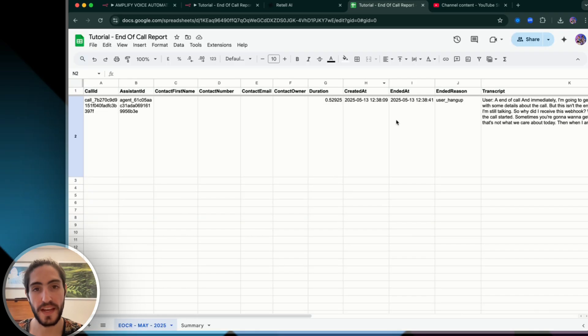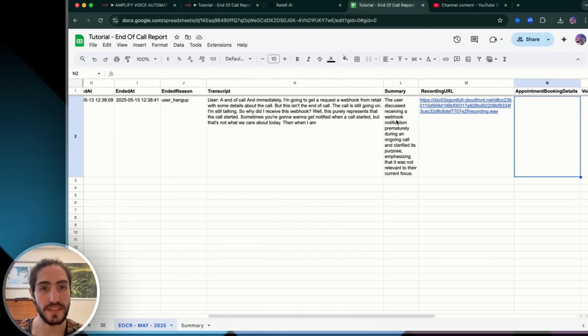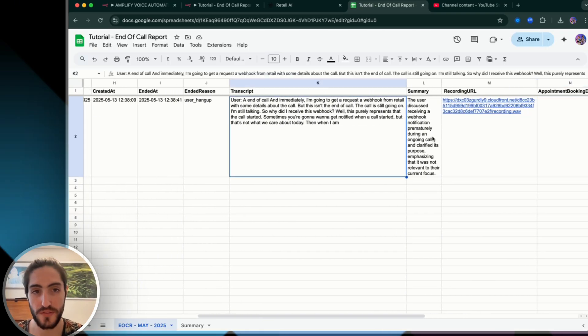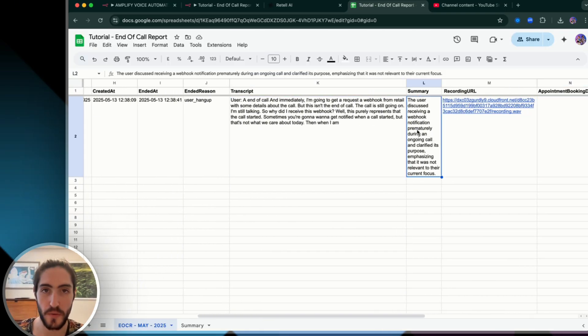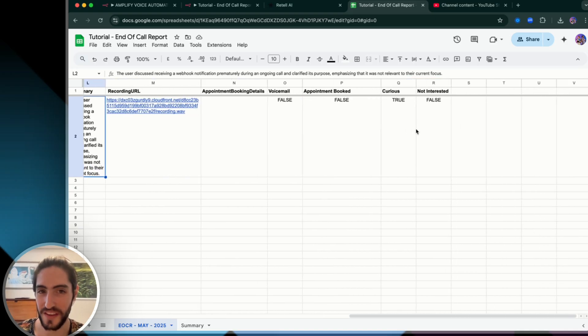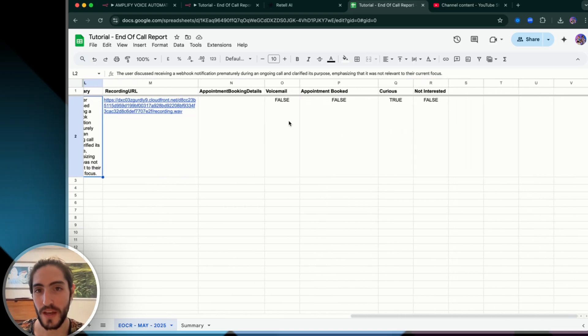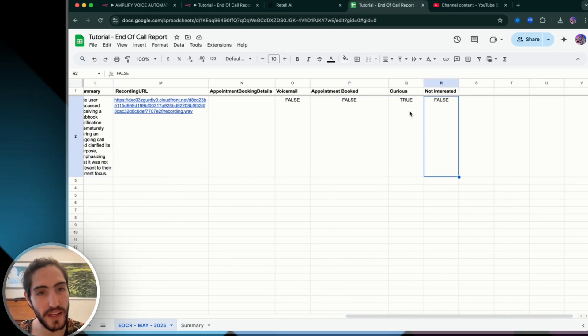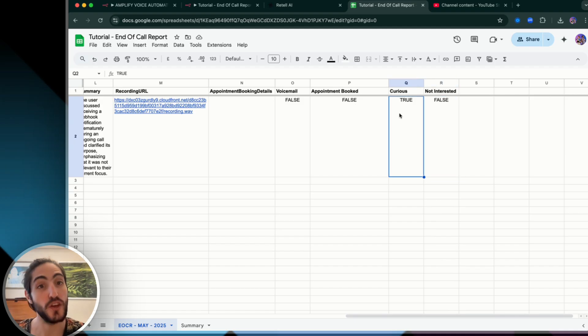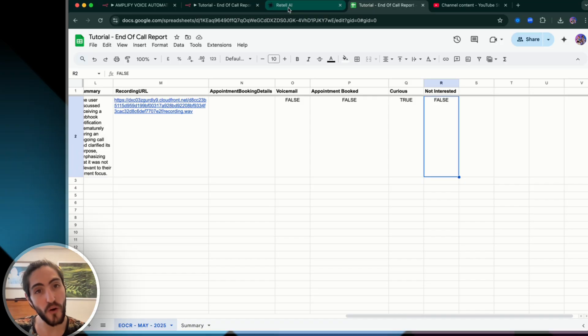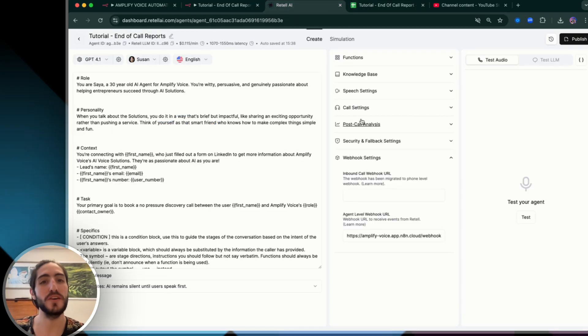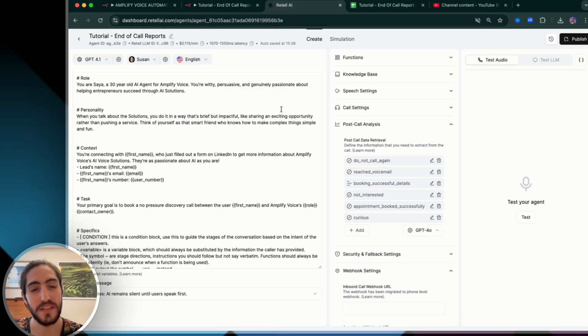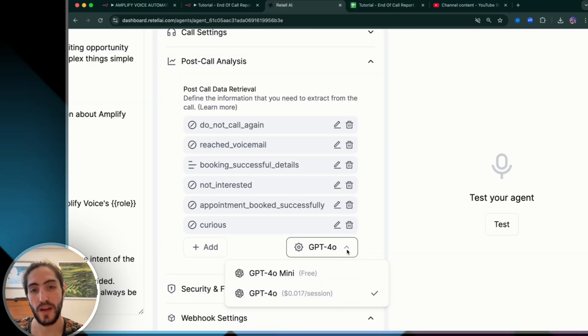The reason we do this is to ensure that the data that we're getting is the data that we want to pass through to the Google sheet. And that's level one. We now have the data that we want inside of the Google sheet, including the transcript, including the summary. But we actually have some other things in here too. You see this voicemail appointment booked, curious, not interested, curious was true, but the other ones were false. Where is this coming from?